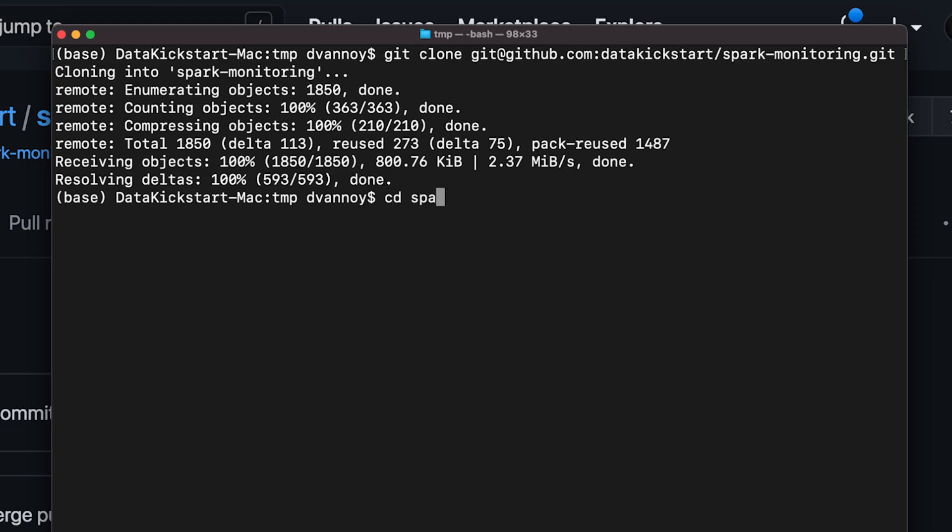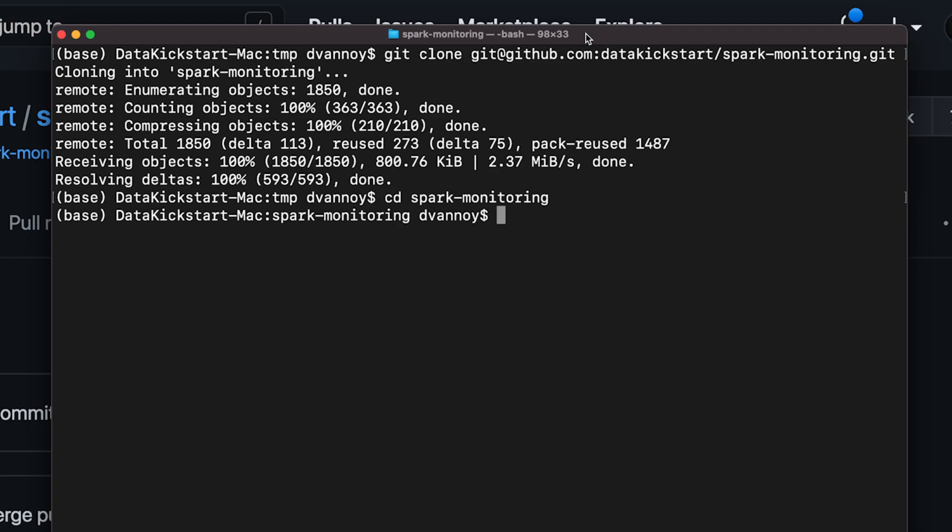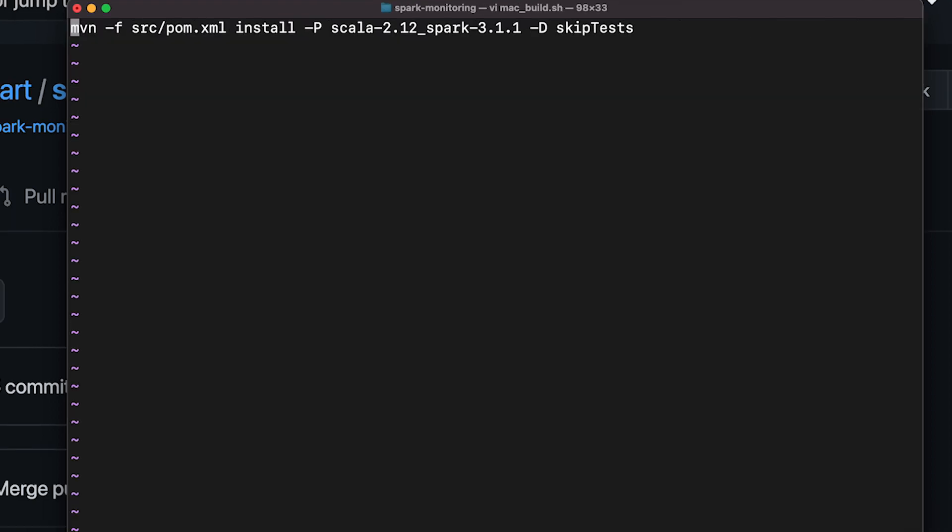Once you have that repository, you'll want to jump into the correct directory. And then you need to build. There's a script that comes with it that doesn't quite work on my Mac. So I've created a Mac build script that I can run, which you could run just by doing Mac build .sh. Let's go ahead and take a look at what's in there so that everyone's aware of what you're doing. So it's really a simple command. This is mvn is for Maven.